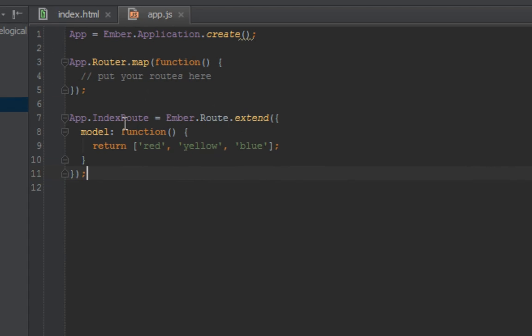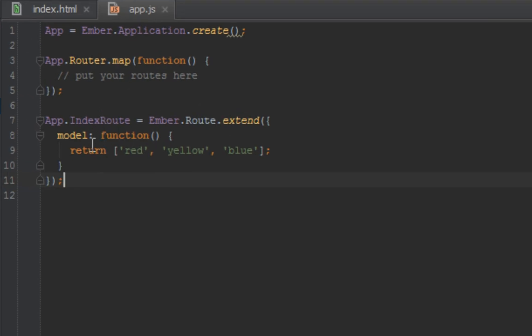Let me show you what I mean. Inside of our app.js here we have an app.indexRoute, and inside the model hook we are returning a string, an array of strings. So what do we want to do in this tutorial? We want to return something that's really tangible, something that you can use like a person or a bunch of cars. In this video we're going to deal with person.